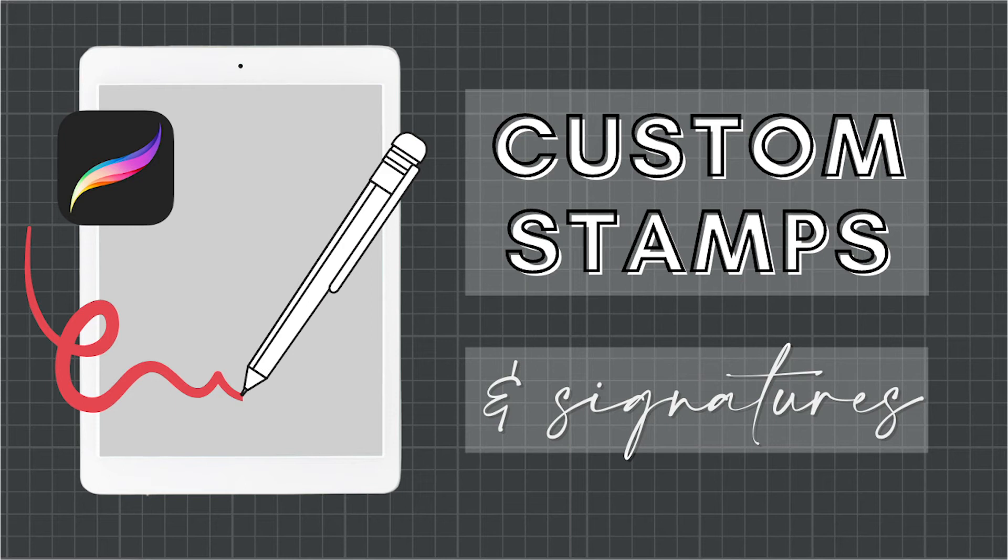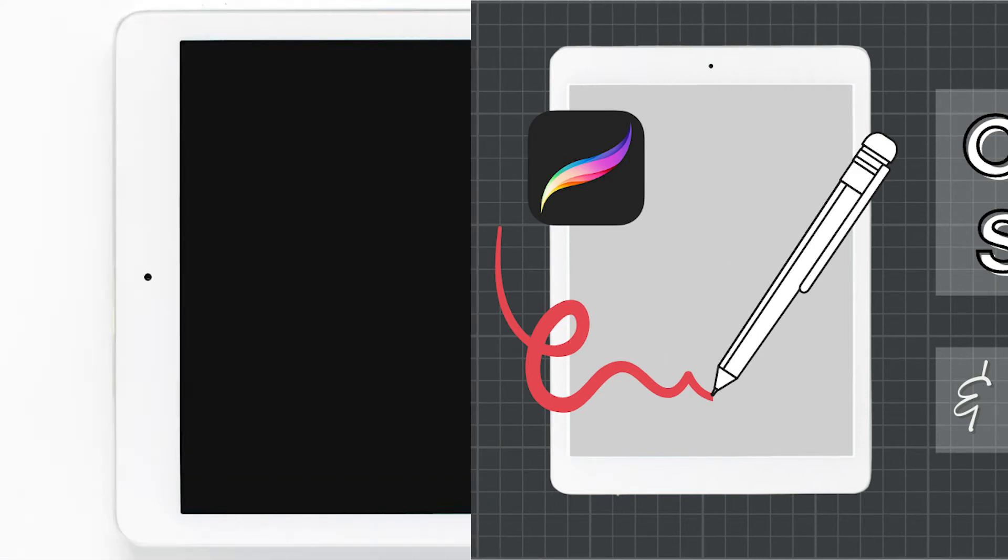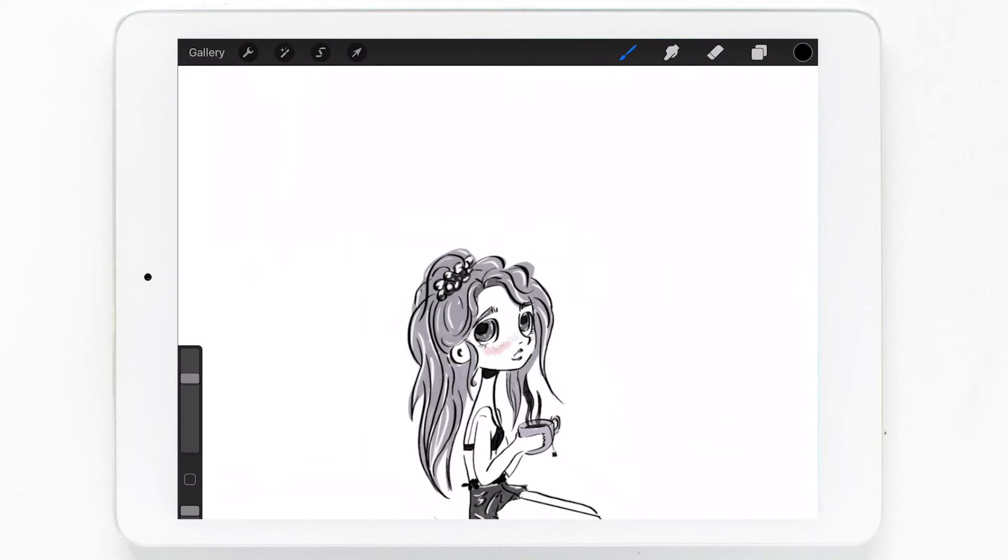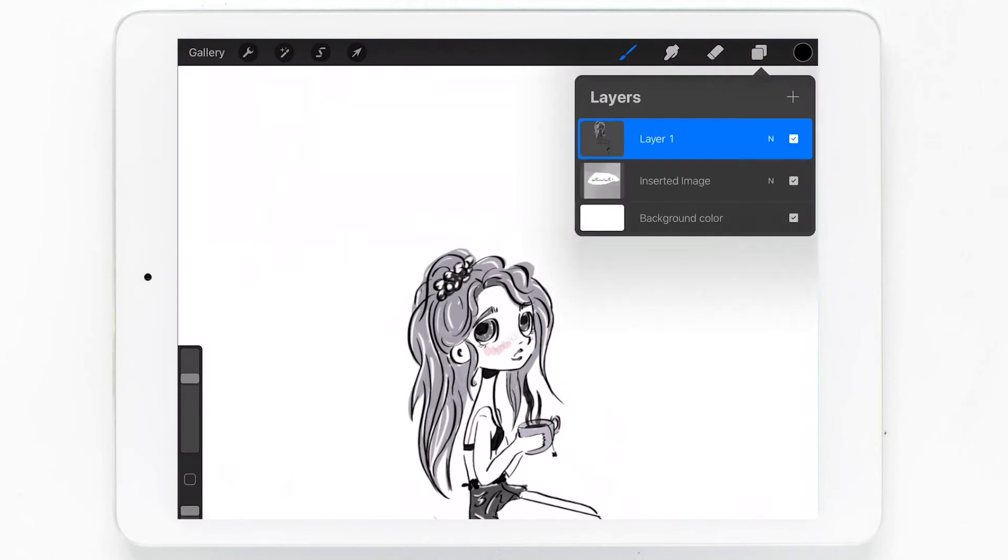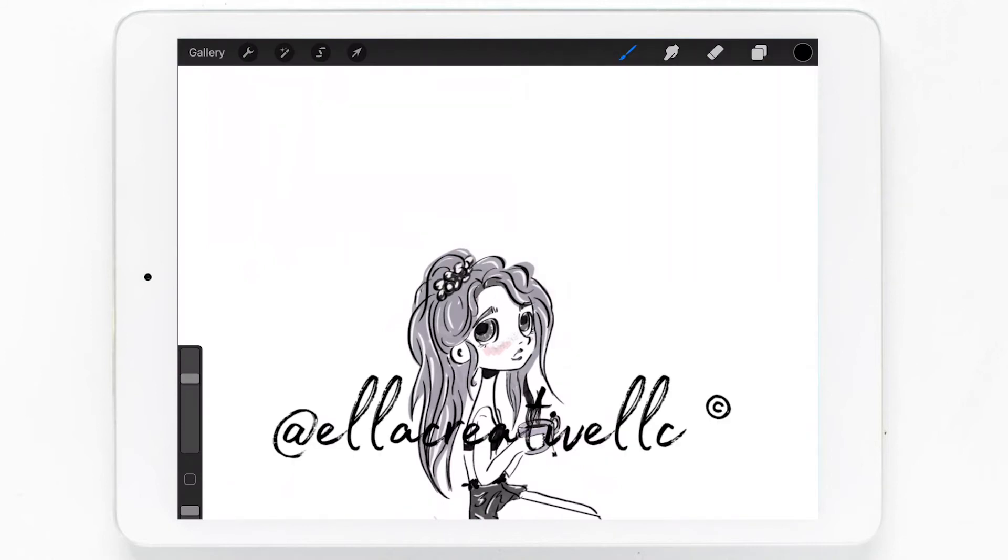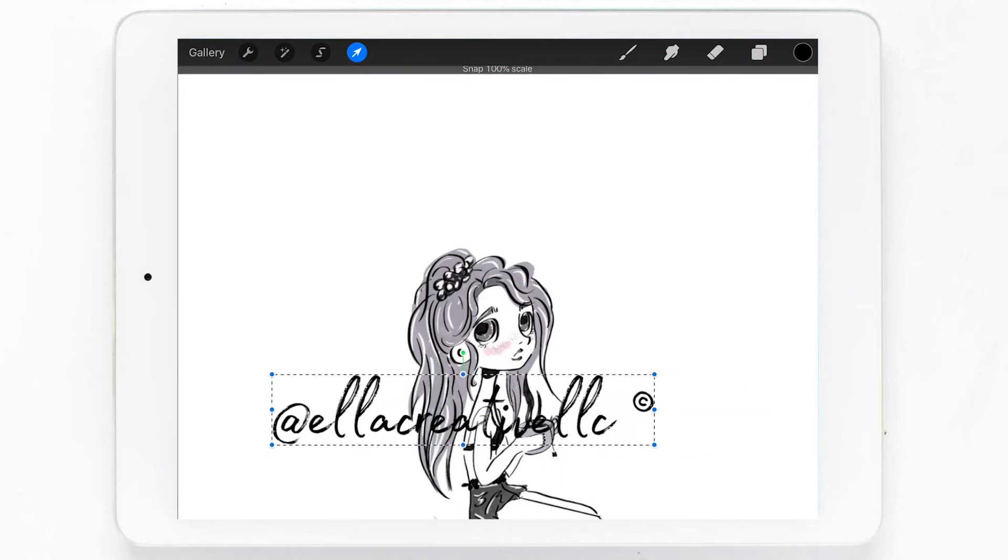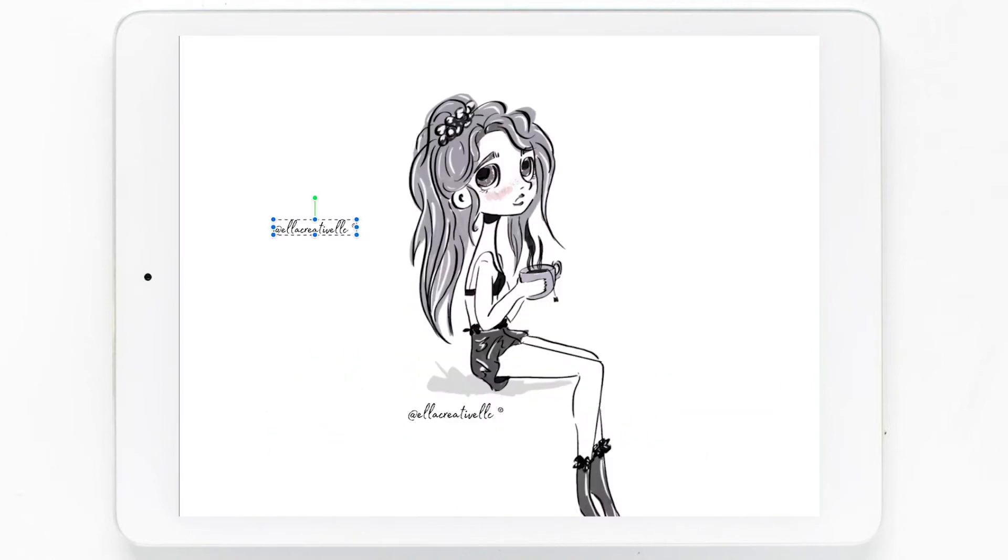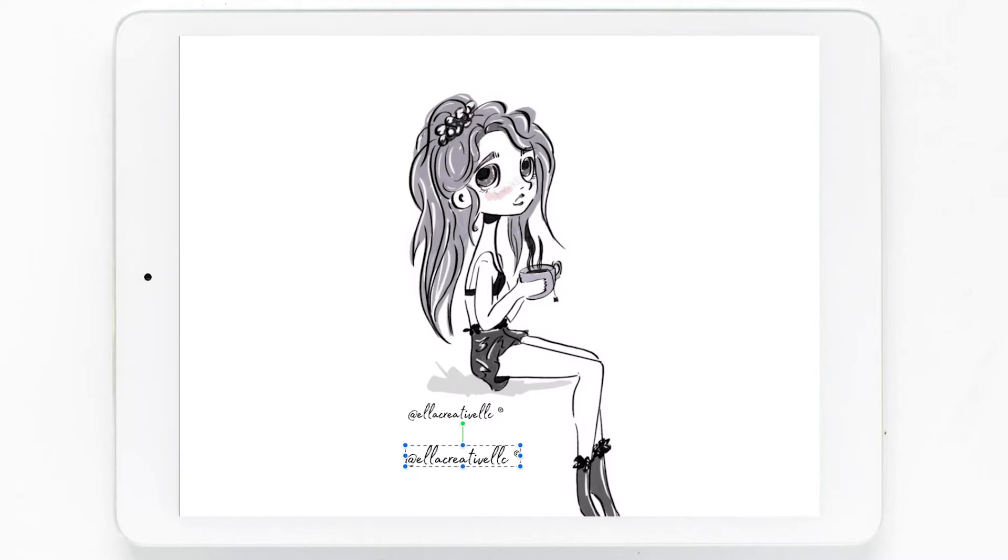Hi guys, welcome or welcome back to Ella Creative. In today's video we'll be learning how to make a signature stamp brush which can be used as a watermark for your art or photography, a signature for your artistic designs, or a good old stamp brush. Alright, let's get into the video.